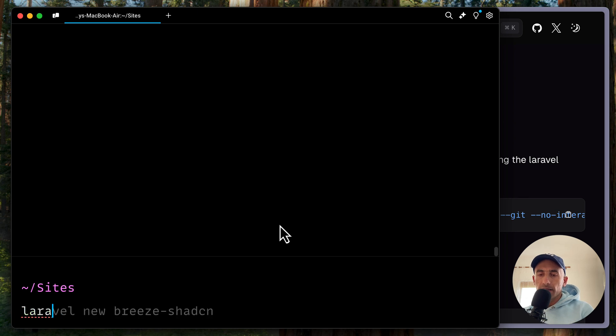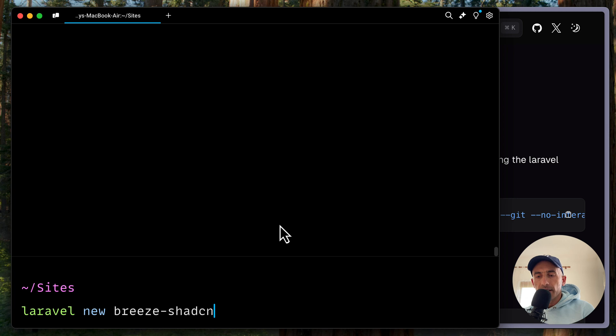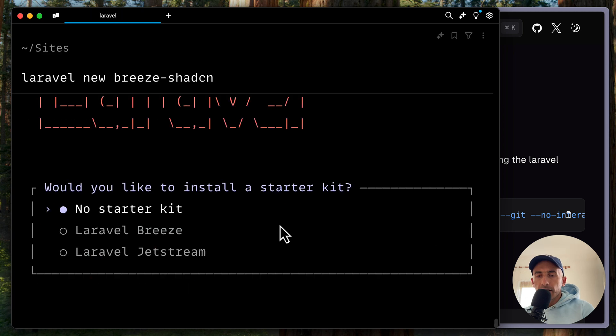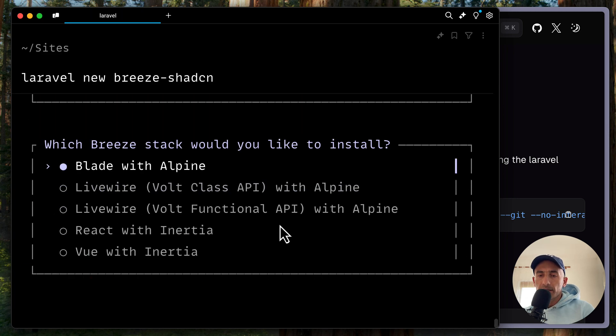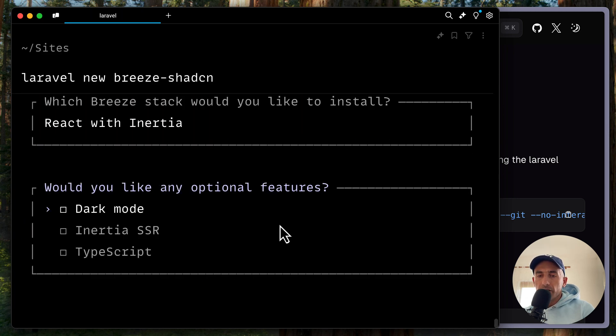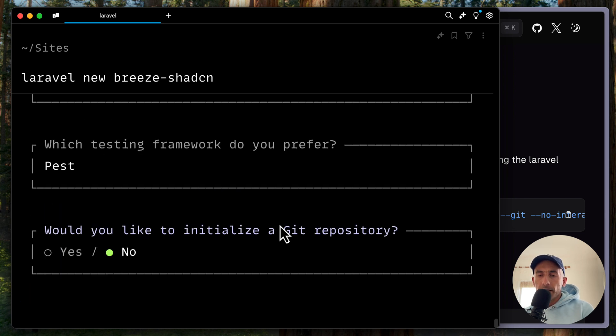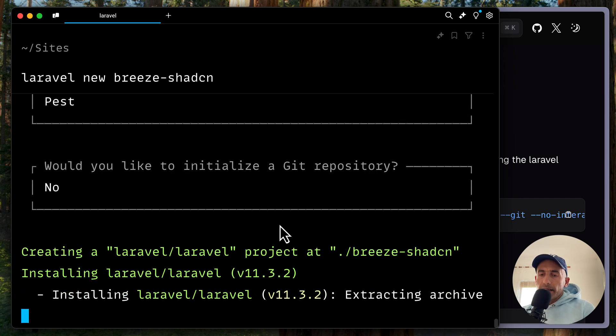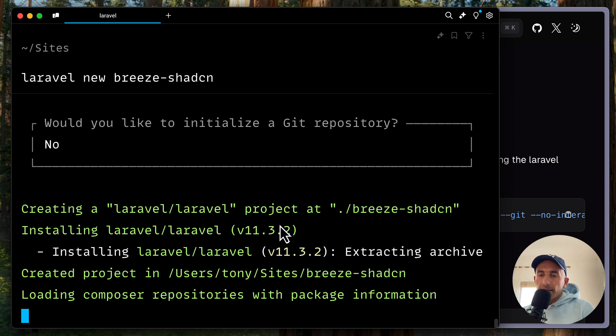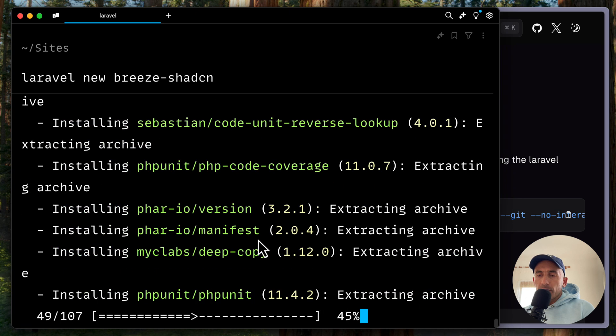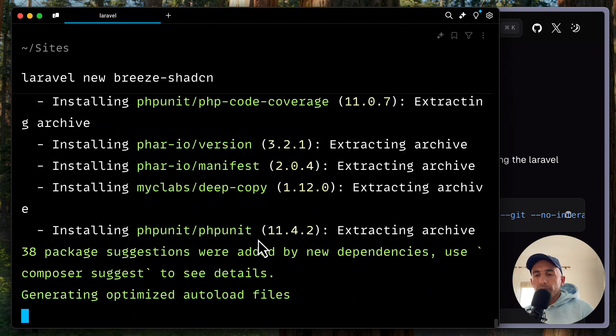So I'm going to say Laravel new and I'm going to use the name breeze dash ShadCN. Hit enter. I'm going to choose breeze and also react with inertia. Let's say dark mode, typescript. And let's create the Laravel version 11.3 project.